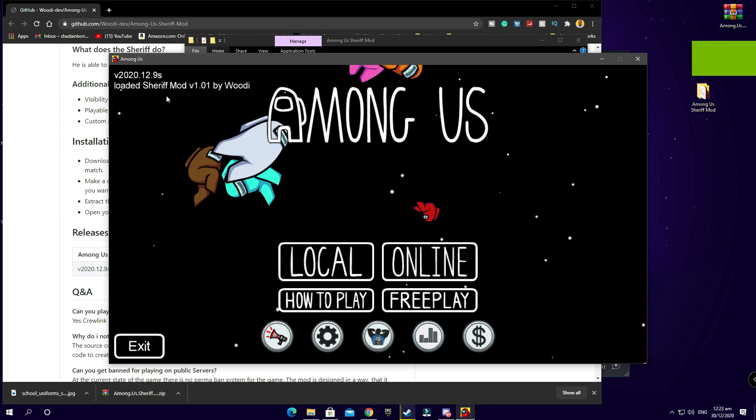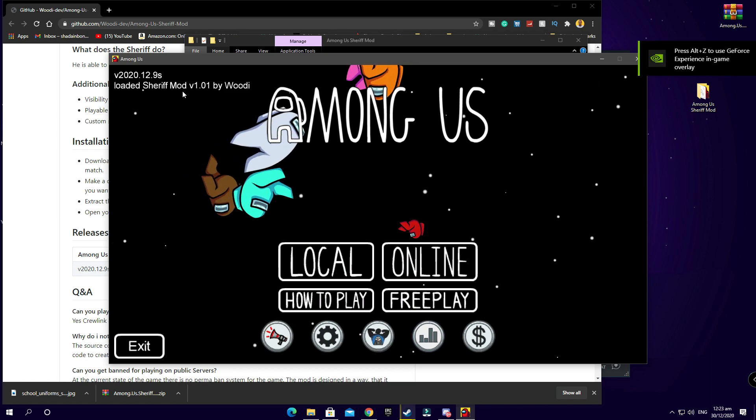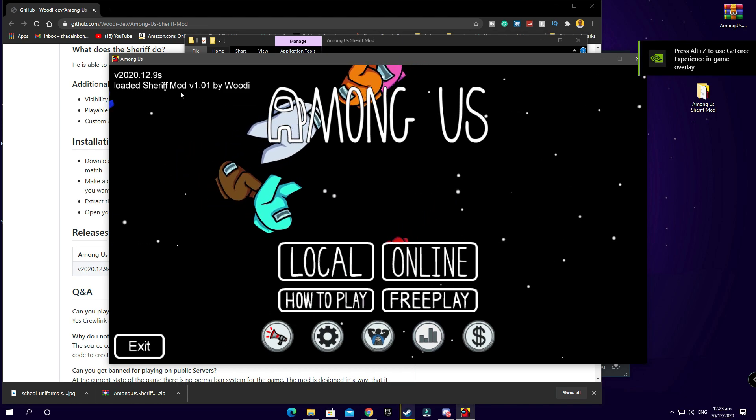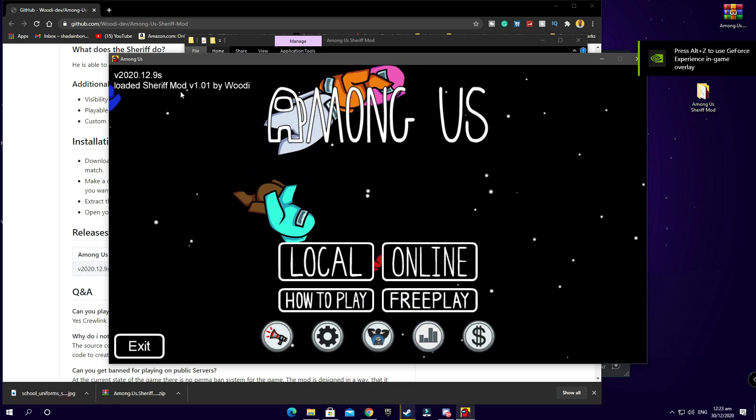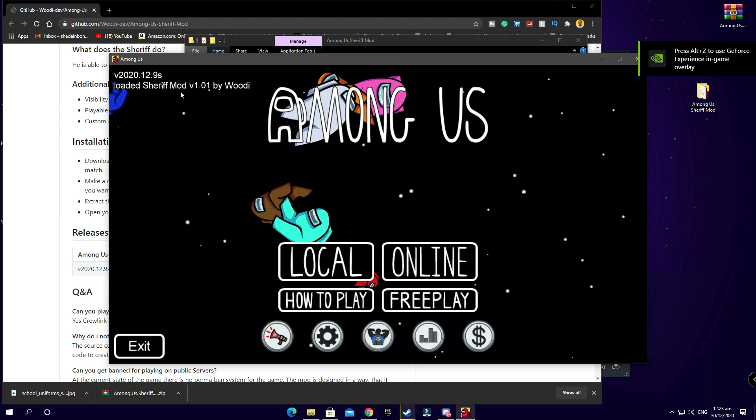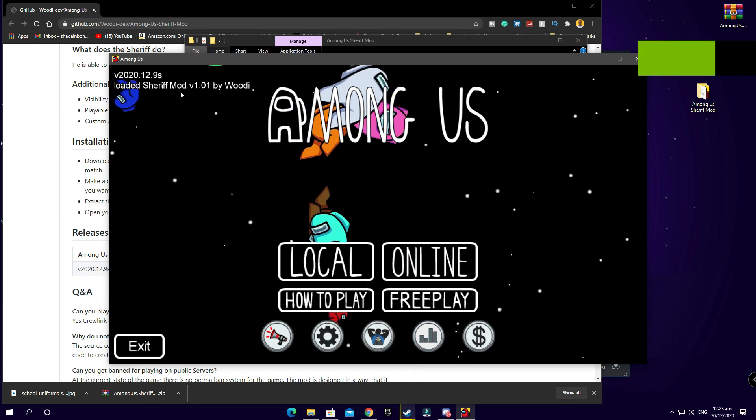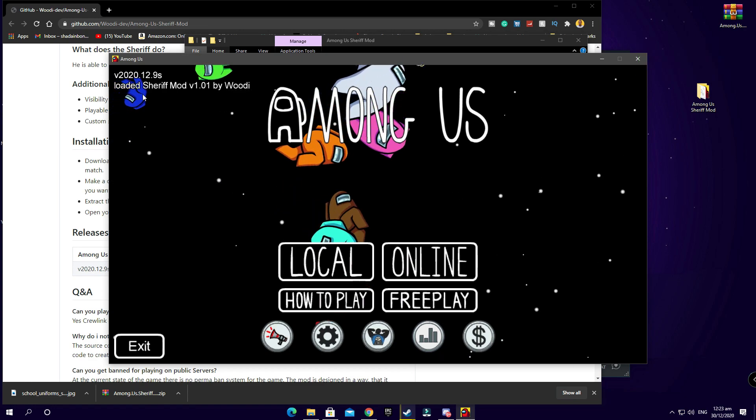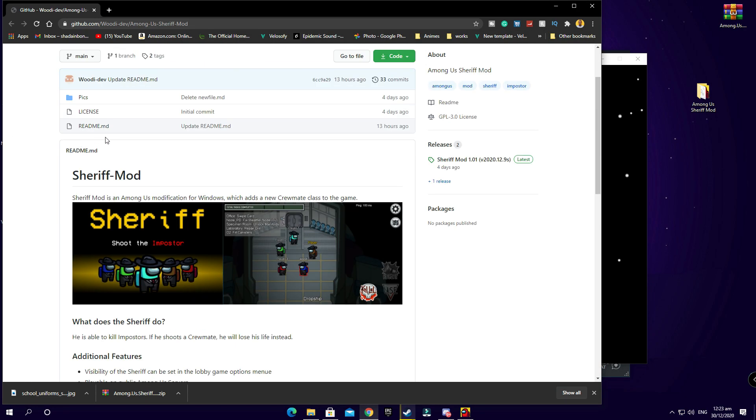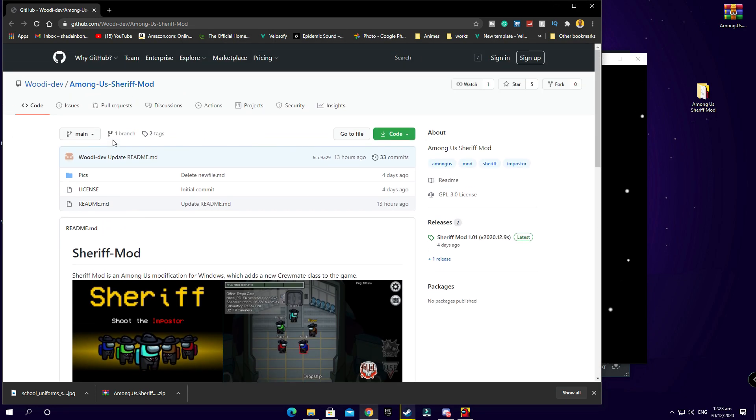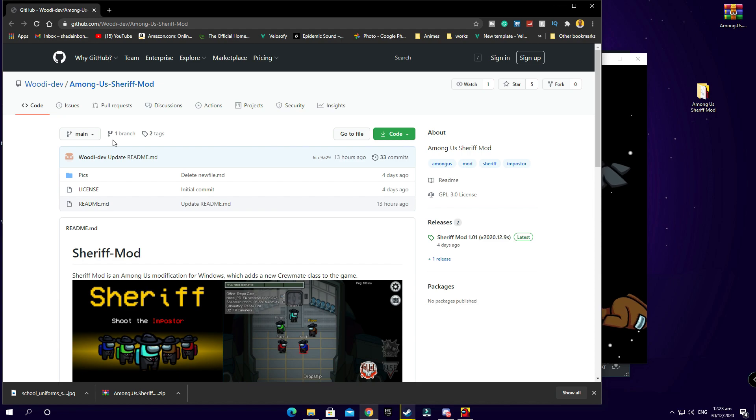What he made is an open beta mod that he made on his GitHub page. So definitely give credit to Woody. Woody is an amazing guy that made this mod available for you guys to download and use. So thanks Woody for making this, definitely appreciate it.